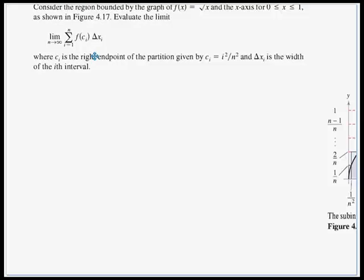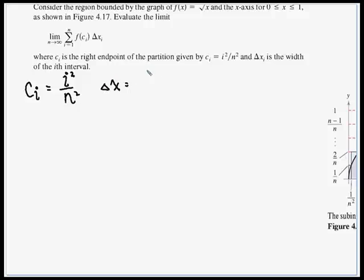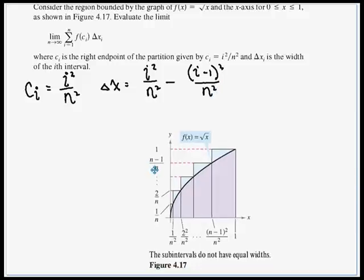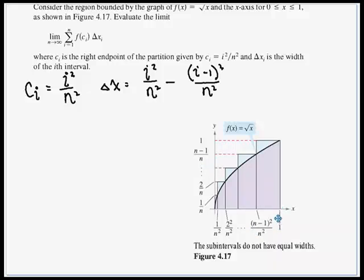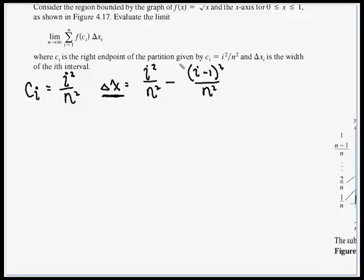Let's start checking this problem. Here we have c sub i, which was given to us as i squared over n squared. And our delta x — the difference between two endpoints — is going to be the upper one, i squared over n squared, minus the next lowest one, which would be i minus 1 quantity squared over n squared. With a common denominator, we can foil this out and collect like terms, and we wind up with 2i minus 1 over n squared.